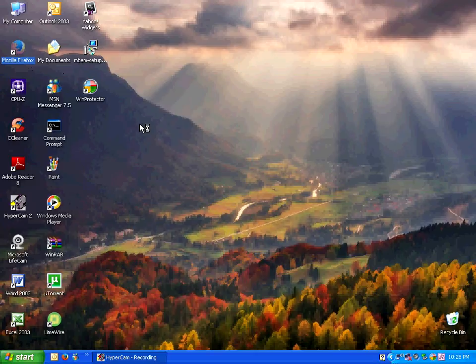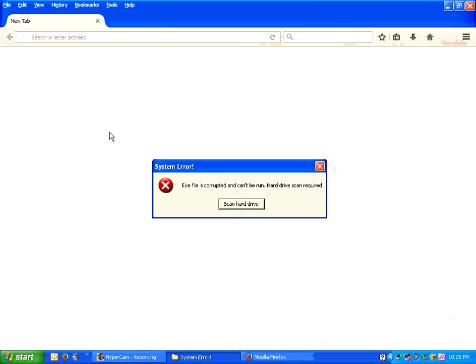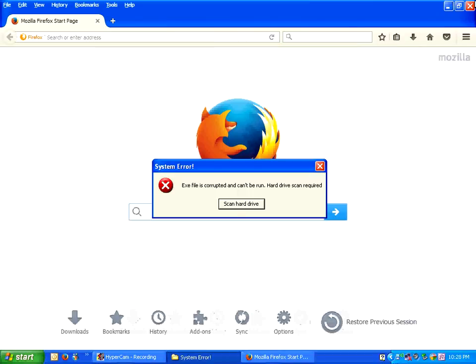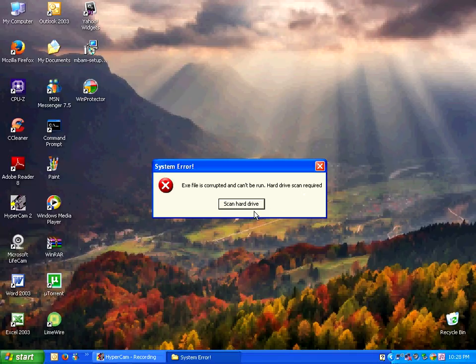Everything seems to be fine so far. As long as I can run all software. Okay, never mind. System error. Seems like they restarted something. EXE file is corrupted and can be run. Hard drive scan required.